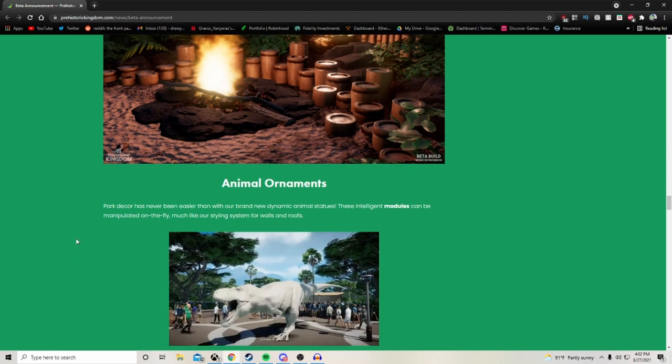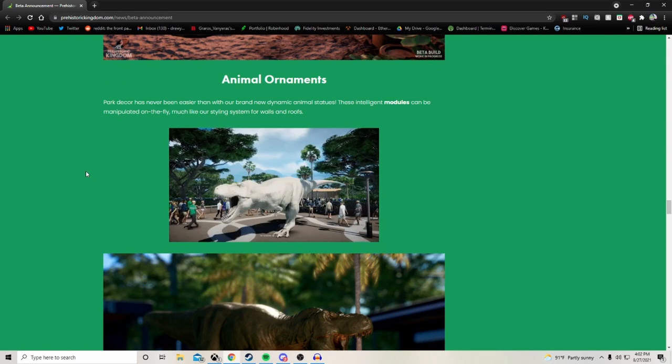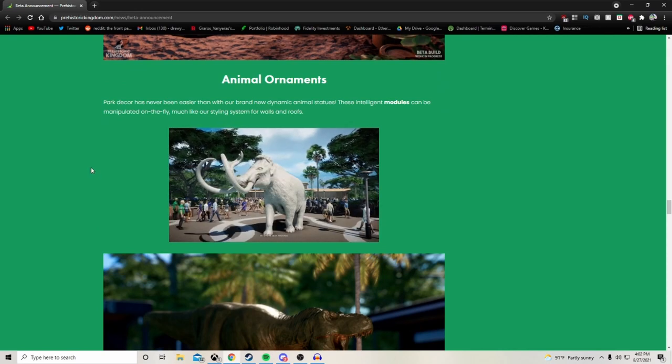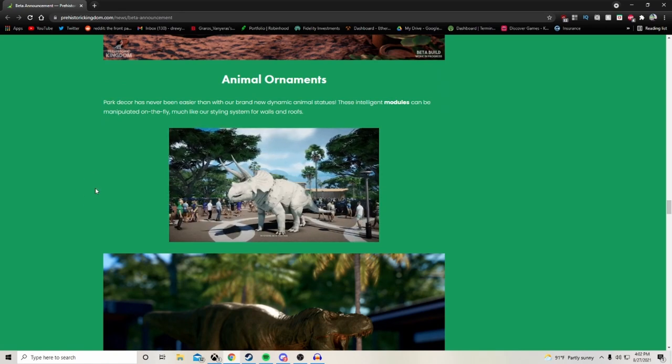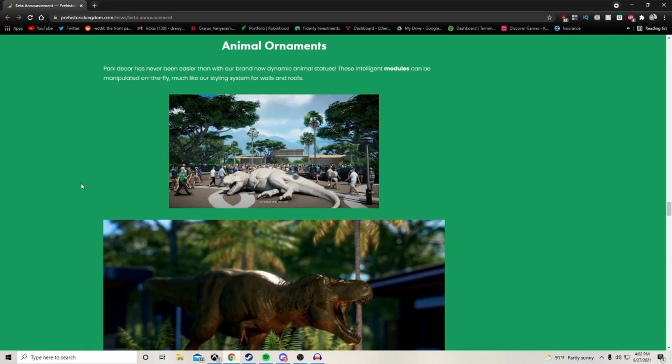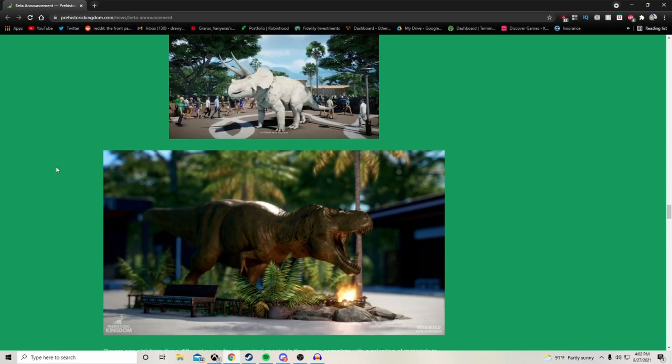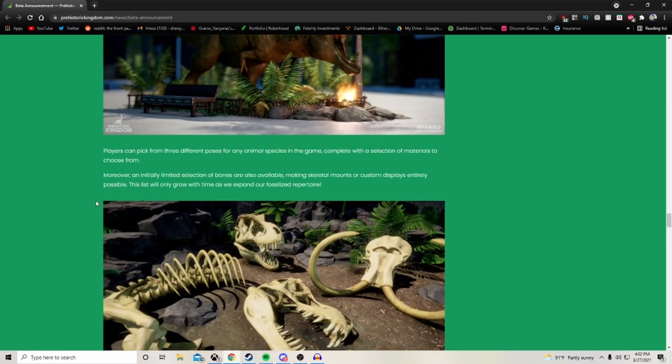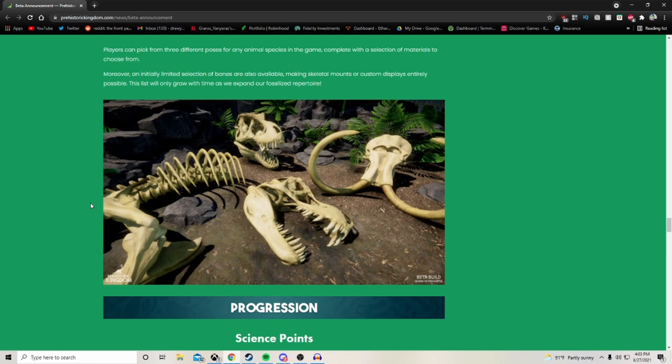Animal ornaments. Park decor has never been easier than with our brand new dynamic animal statues. These intelligent modules can be manipulated on the fly, much like our styling system for walls and roofs. Players can pick from three different poses for any animal species in the game, complete with a selection of materials to choose from. Moreover, an initially limited selection of bones are also available, making skeleton mounts or custom displays entirely possible. This list will only grow with time as we expand our fossilized repertoire. People are going to freak out and say oh it's a poaching pack. That's a little bit of an inside joke for the Planet Zoo community. This is really cool. I can imagine people recreating the Jurassic Park visitor center with the big T-Rex skeleton right away.